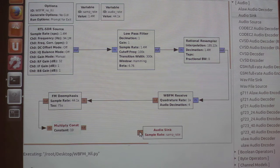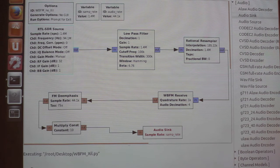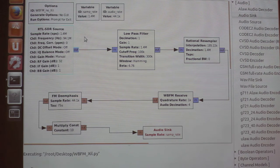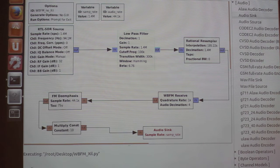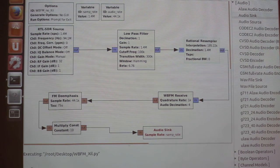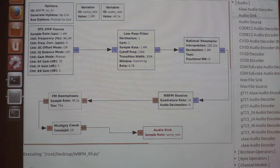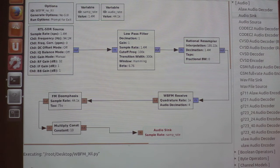This is a pure software implementation of a wideband FM receiver. We start off with the RTL-SDR block, which contains the code to pull signals from the antenna, perform timing corrections, and bring the signal down to baseband. Next, we go through a filter to remove high frequencies, then a resampler, then a demodulator, then reduce some of the noise, multiply by a constant to increase the volume, and dump everything to the sound card to play through speakers.